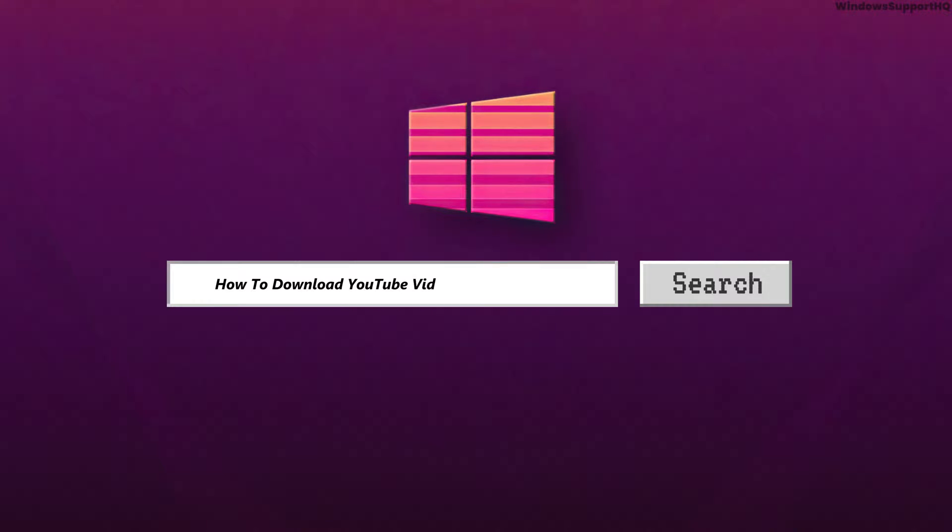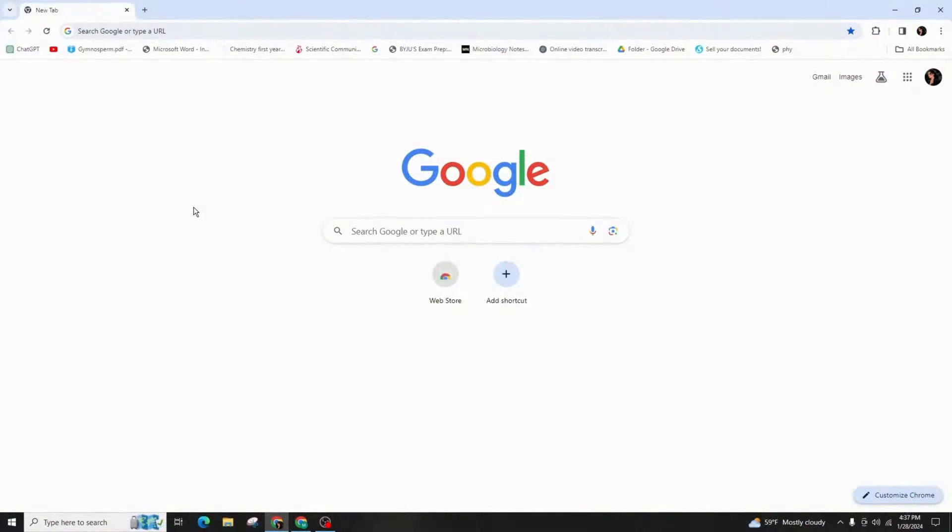How to download YouTube video in laptop or PC. Hello everyone, welcome back to my channel. In today's video, I'm going to teach you how you can download a YouTube video for free.